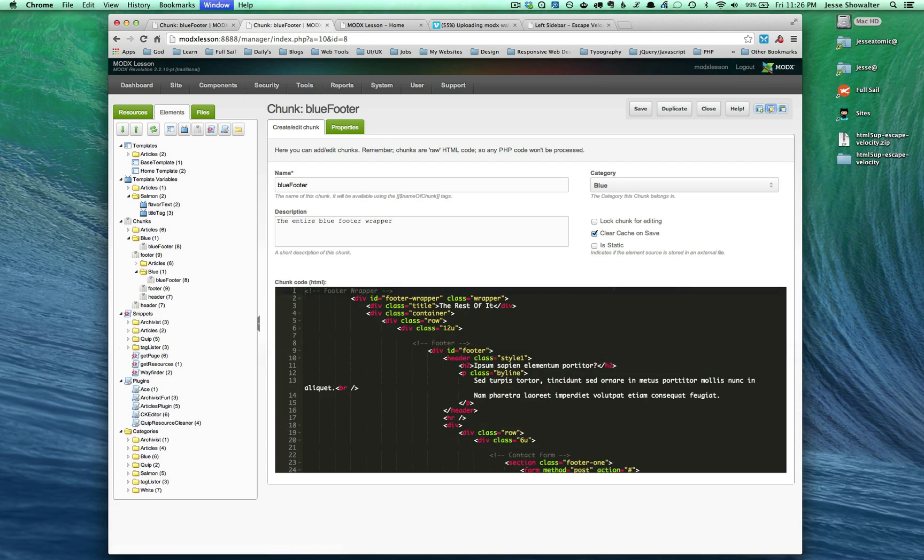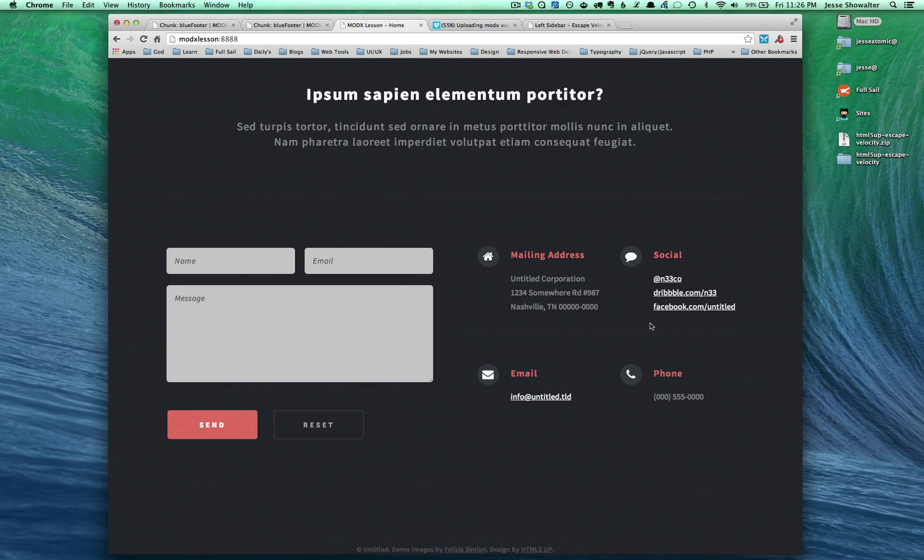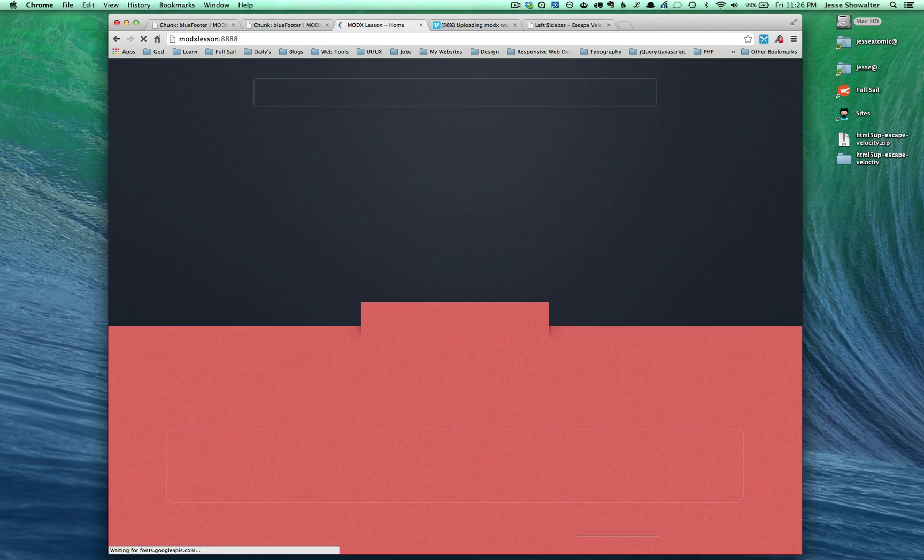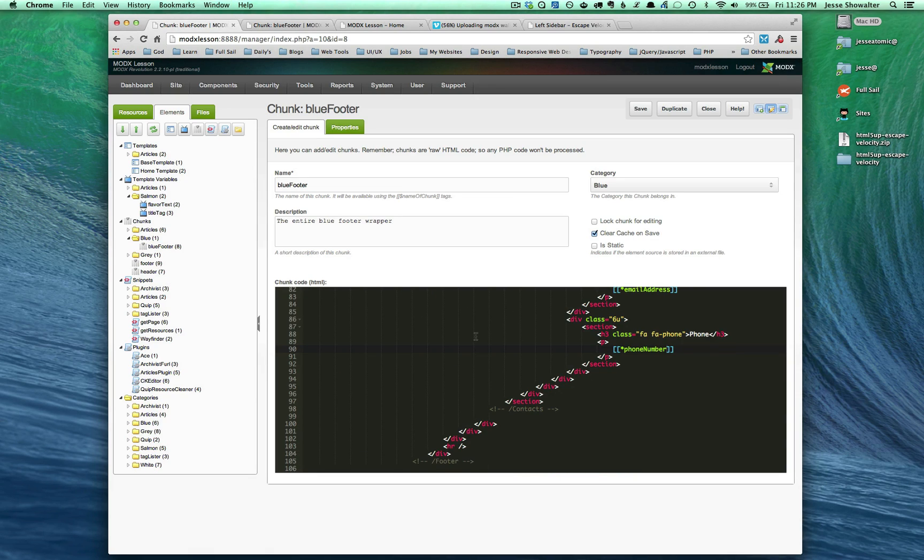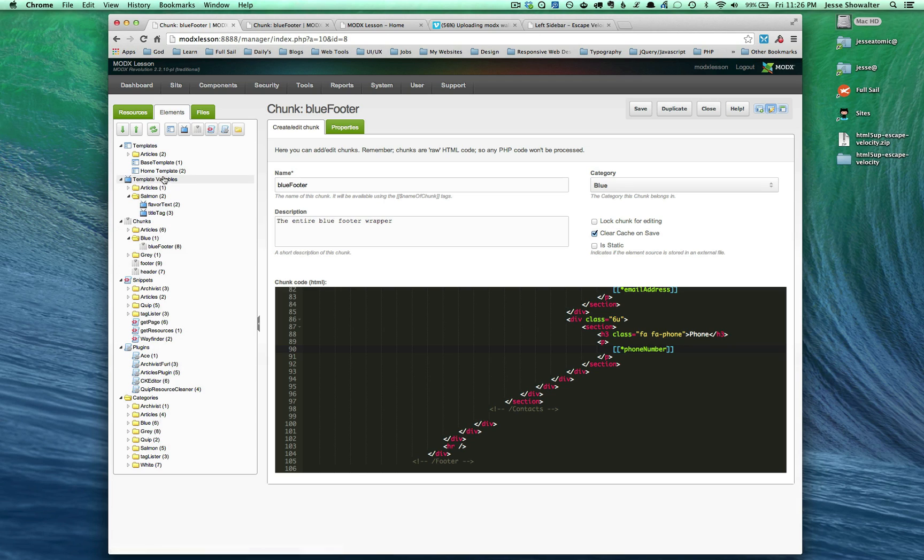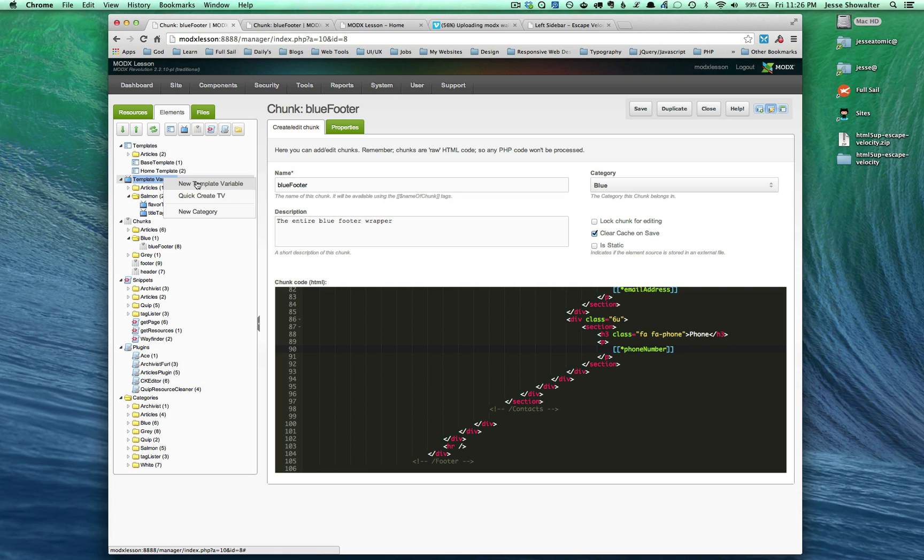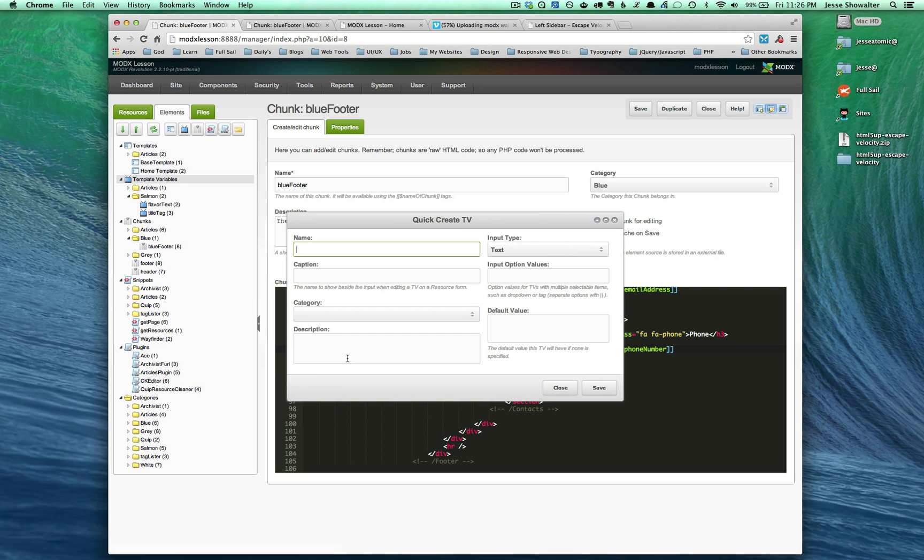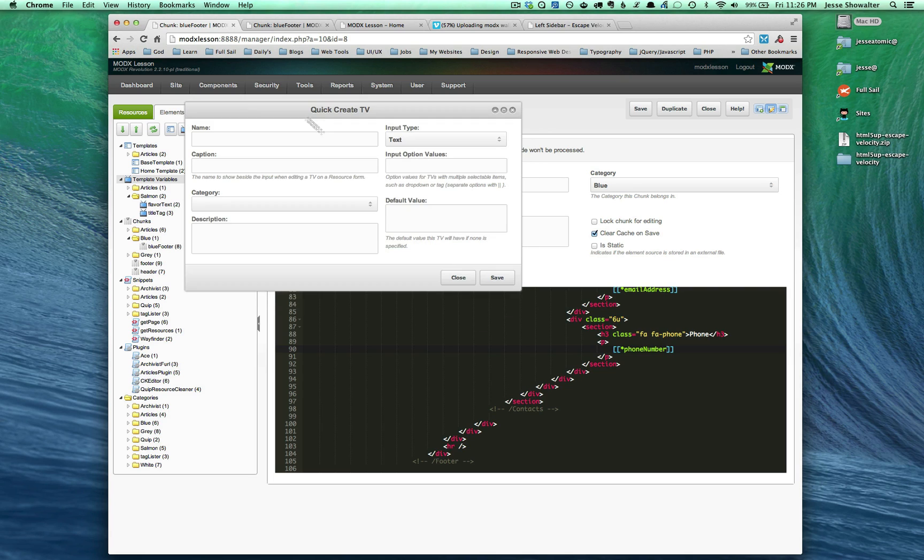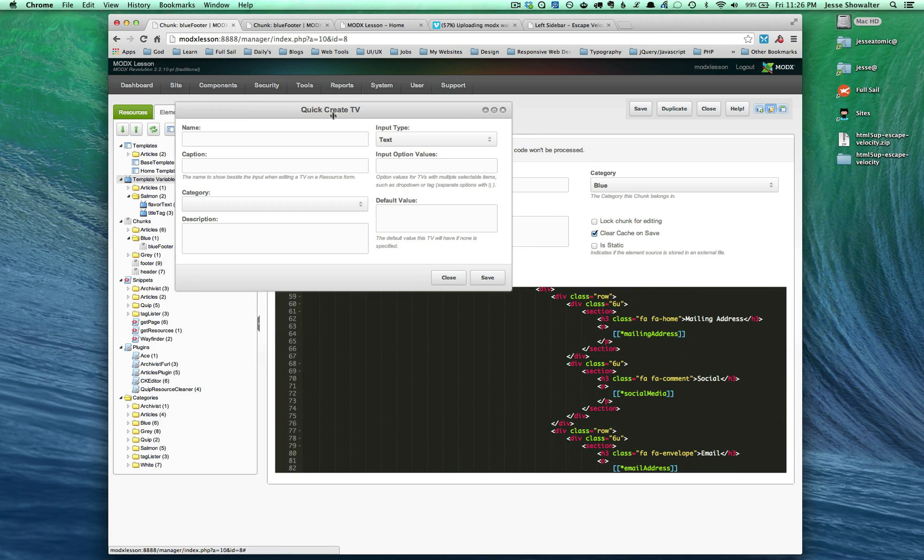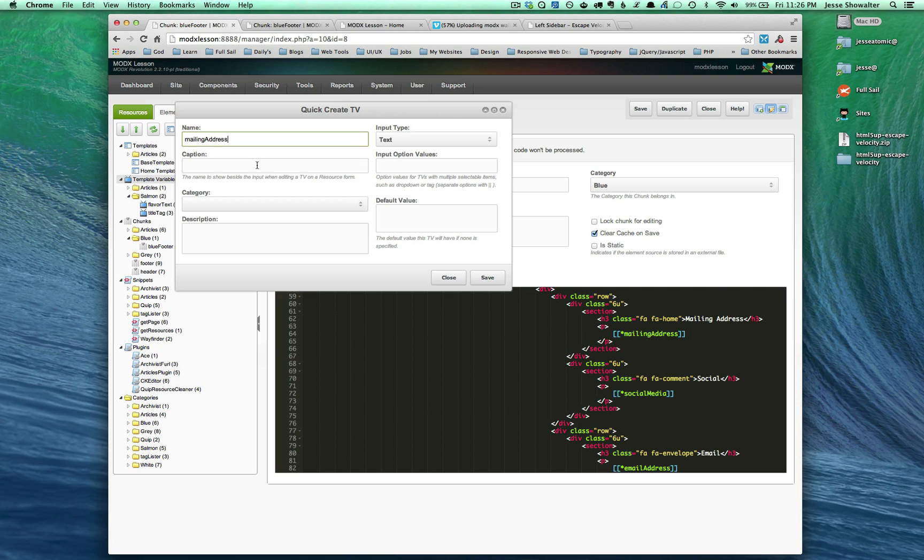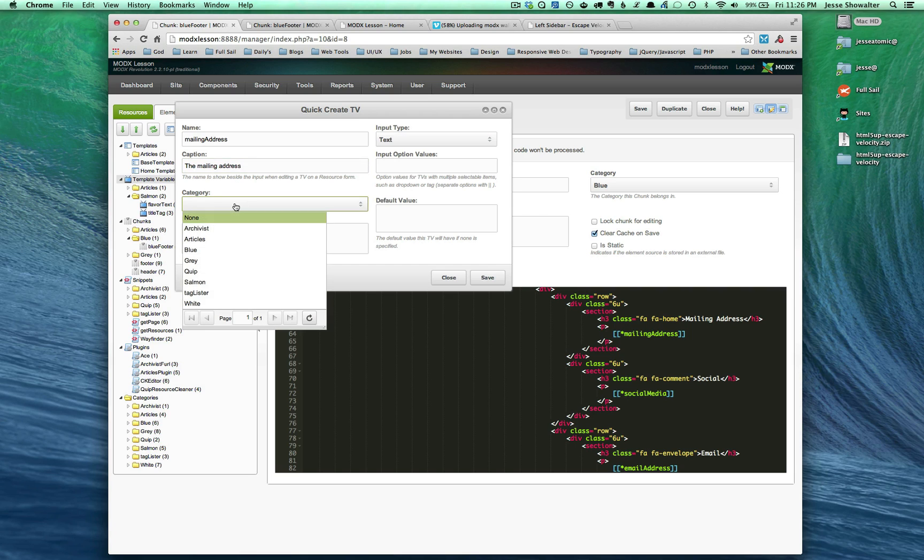But then we're going to want to come in and make all those template variables. So within template variables, we're going to want to create a new template variable here. We can maybe quick create one, which I love quick create. What were those called? One of them was called mailing address. And let's put it in a category. It's going to be in blue. There's the description. Input type is going to be rich text.